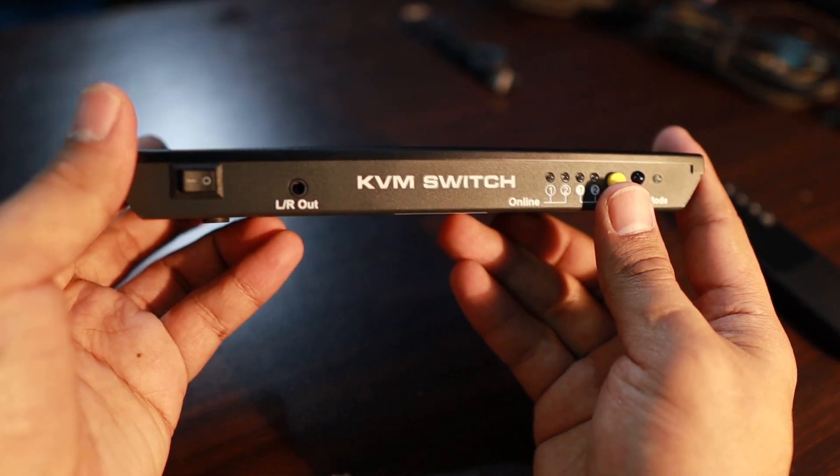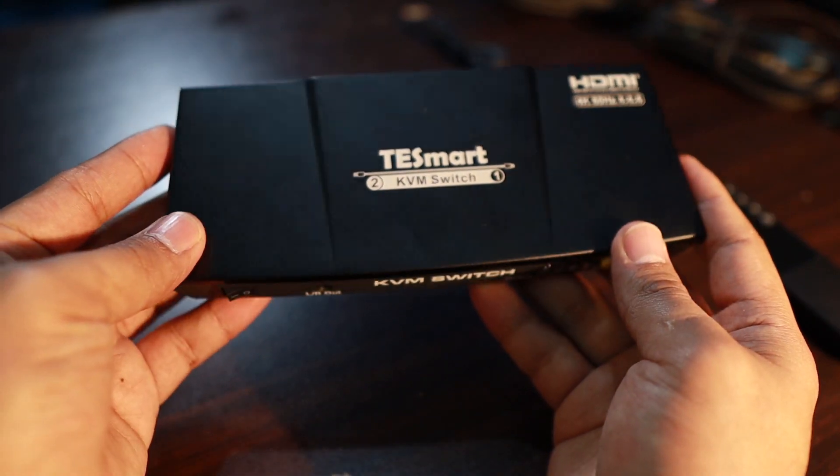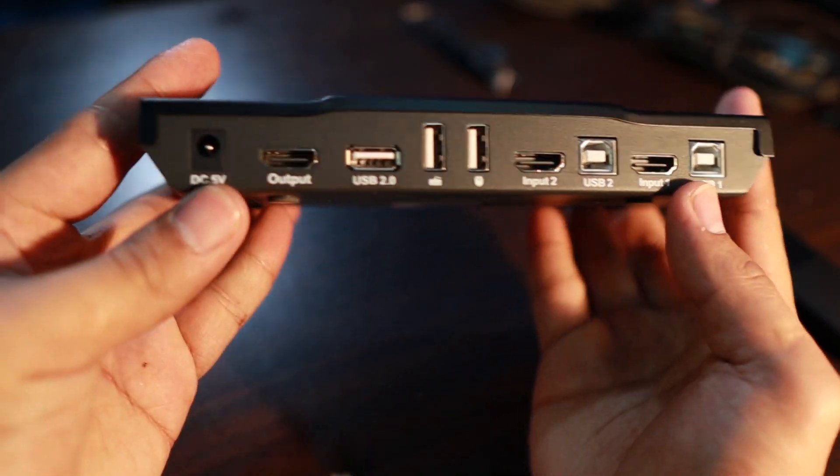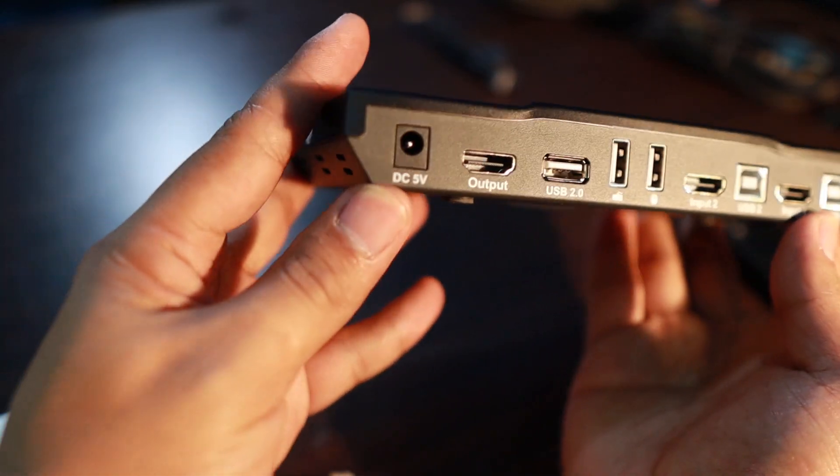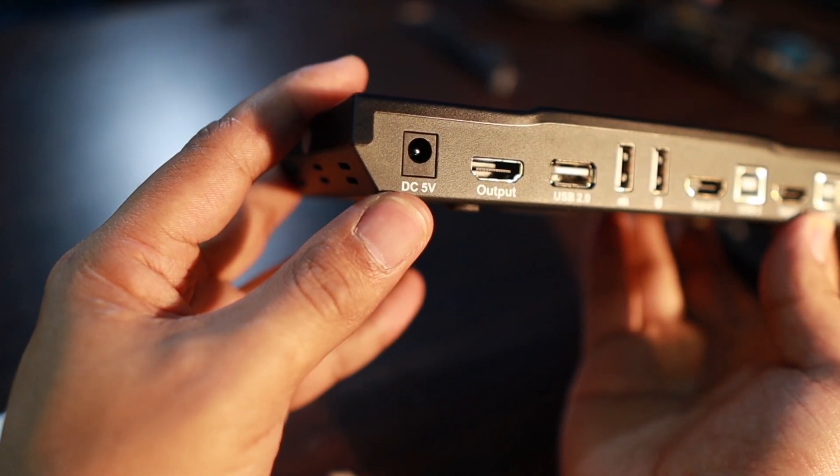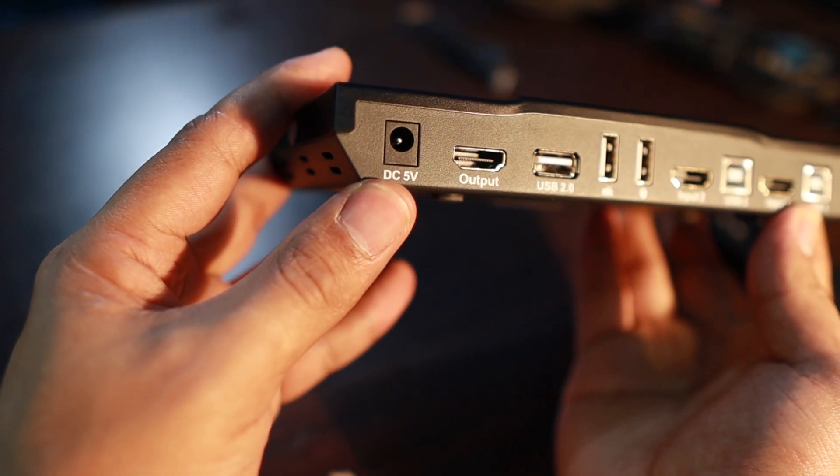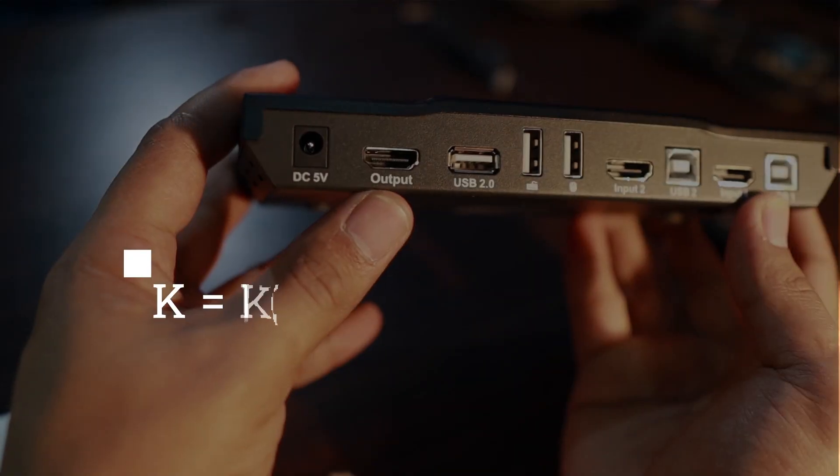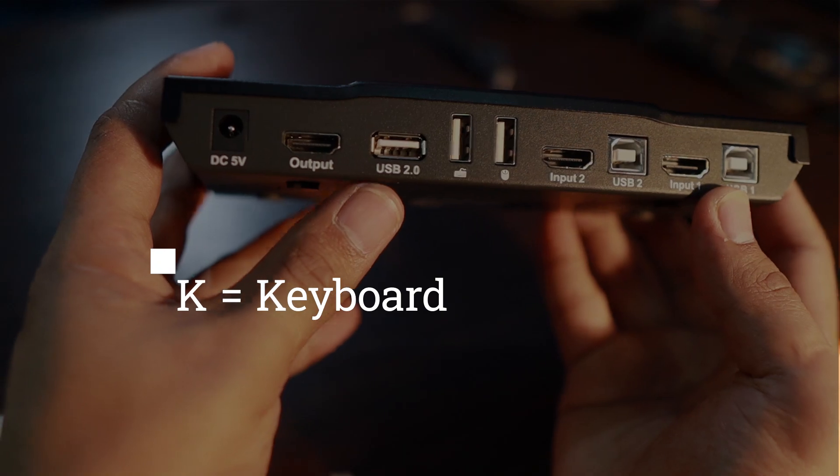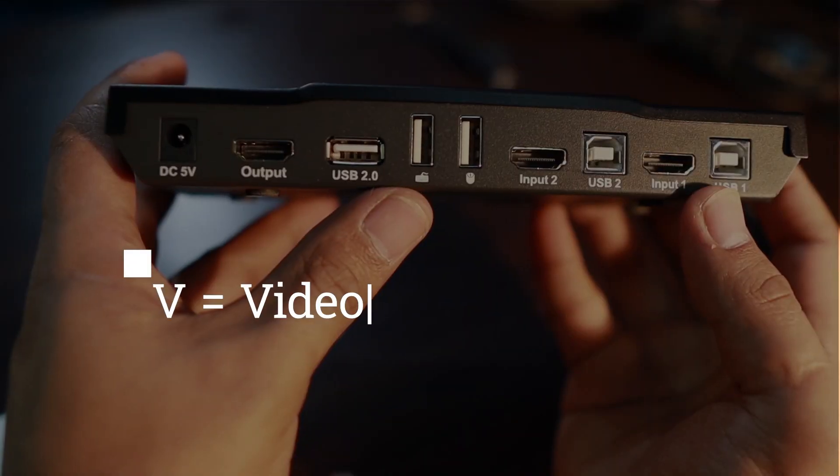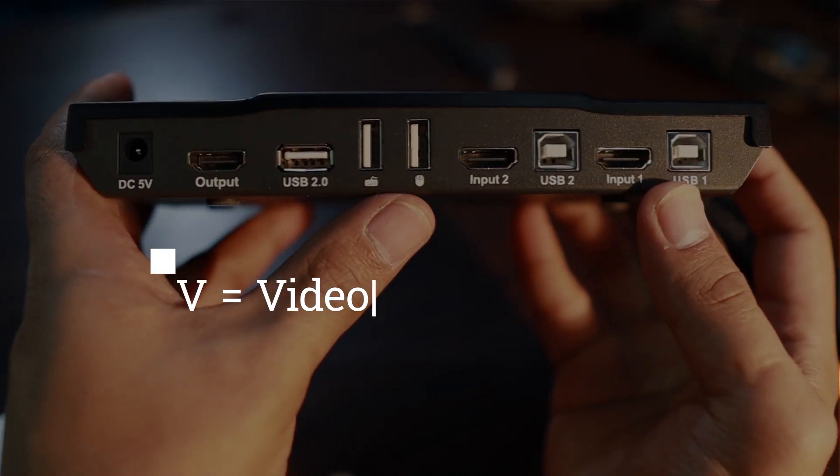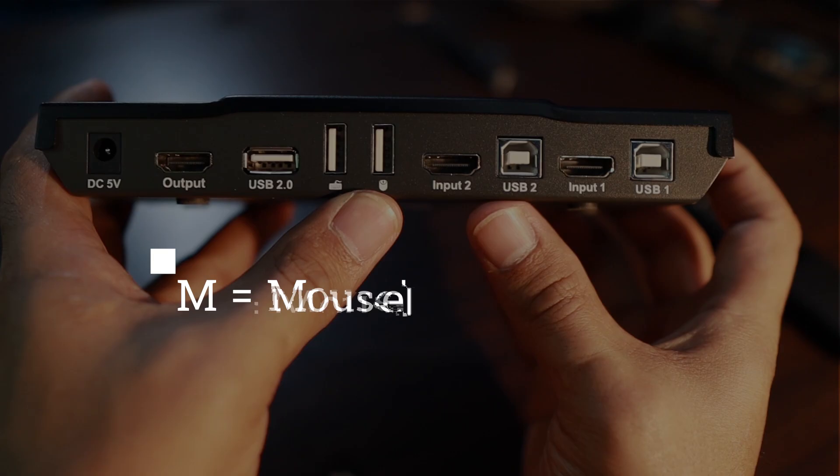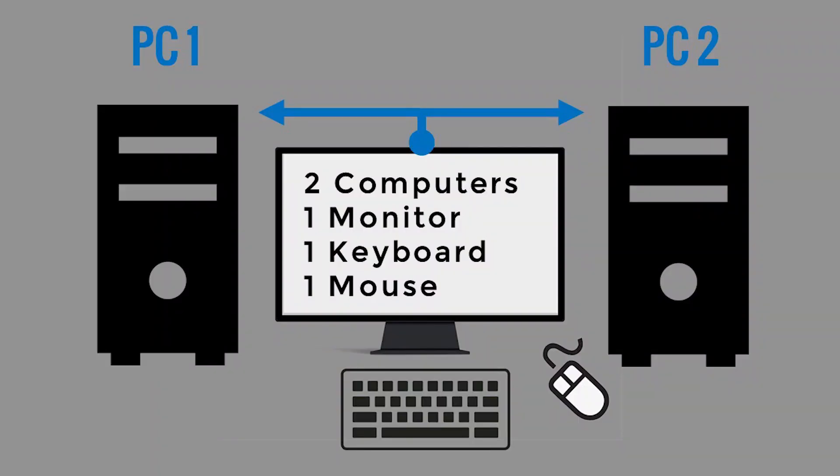KVM switches are hardware that usually looks like this. Basically this is a KVM right now that I'm holding. K stands for keyboard, V stands for video, M stands for mouse.